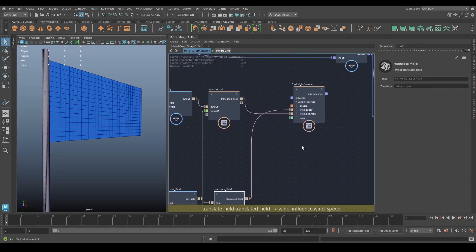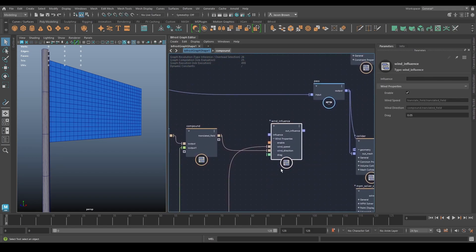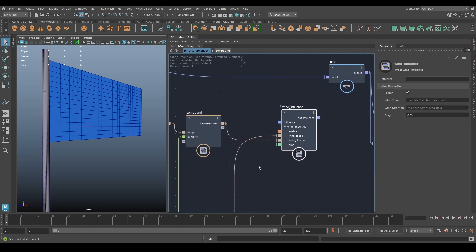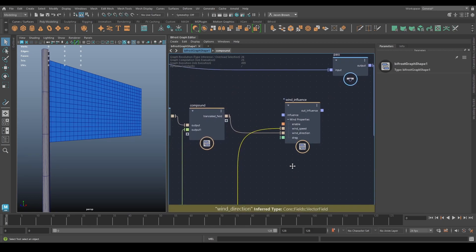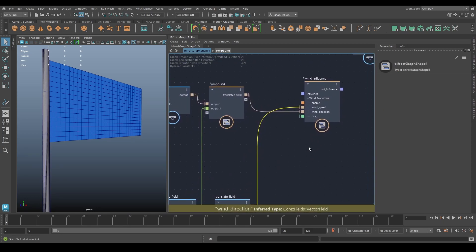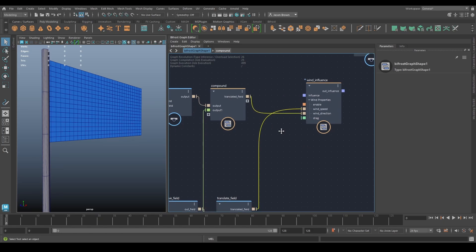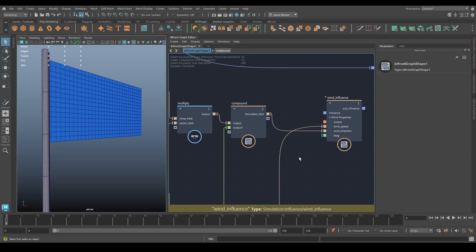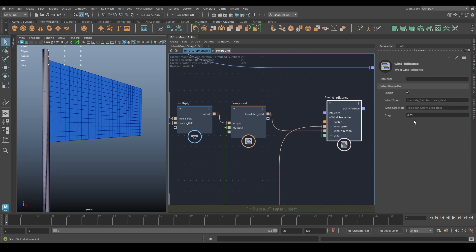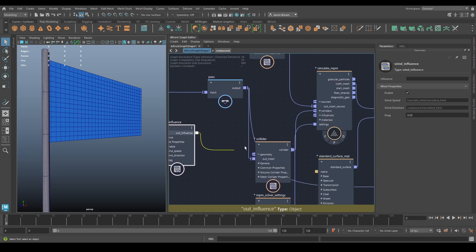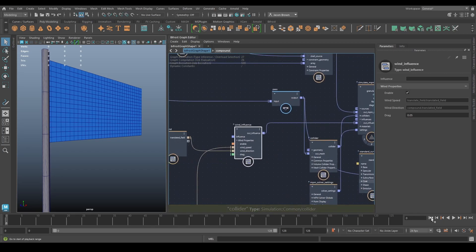The scalar field is the wind speed, because speed is a float value. The turbulence field goes into the wind direction, because wind direction is a vector value. Then I've got a small amount of drag. Let's plug this into the influences and see how that looks.